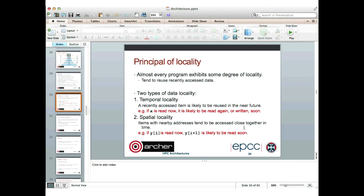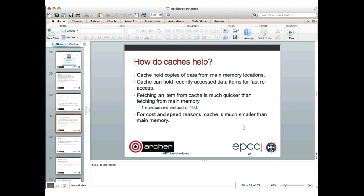The second type is spatial locality, which is really about closeness in the address space. Items with nearby addresses tend to be accessed close together in time. This is particularly true with scientific programs that work with arrays — if y[i] is read now, then it's quite likely that y[i+1] is going to be read fairly soon. Given that programs do exhibit some locality, caches hold copies of data from main memory locations and can hold recently accessed data items for fast re-access. Fetching an item from cache is much quicker than fetching it from main memory.